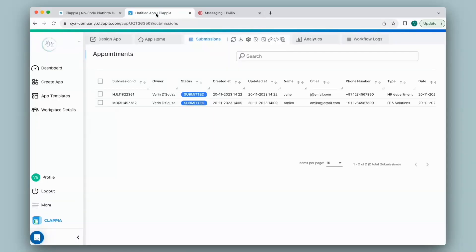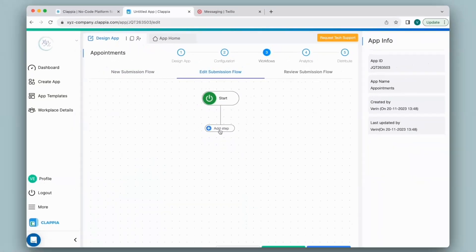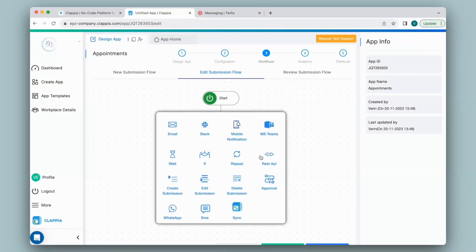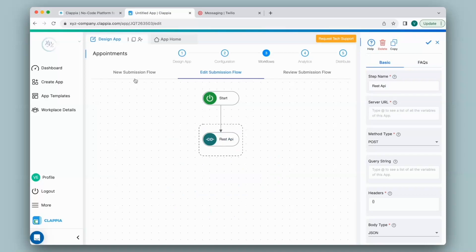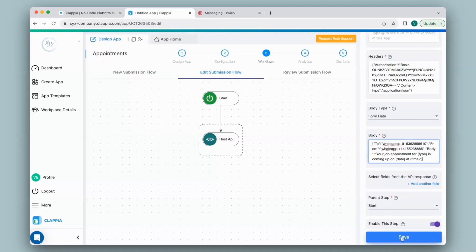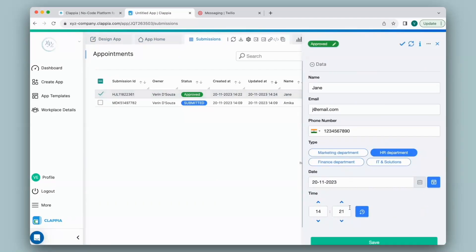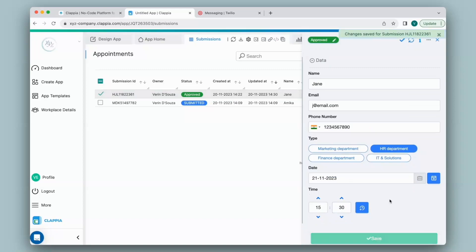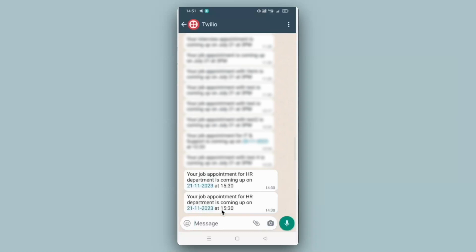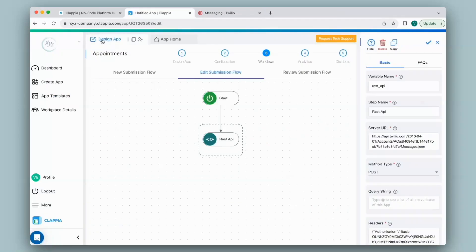In case you need to make edits to your submission and have those reflected in the WhatsApp message, you can set up workflows for that too. Go back to Design App and for editing submissions, click on Edit Submission Flow. Here you can give the same steps for approval, but for now I will show it directly with the REST API node — configure it similar to the new submission flow, with all the same details. Now if I go back to App Home, click on Submissions, make some changes such as changing the time and date, and save, I should immediately receive a WhatsApp message with the following changes. Similarly, for changing the submission status without the Approval Node, configure the same under Review Submission Flow.